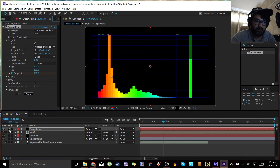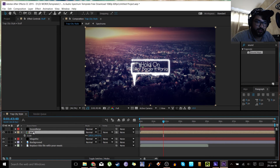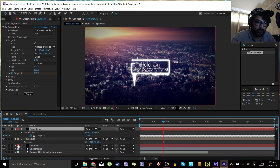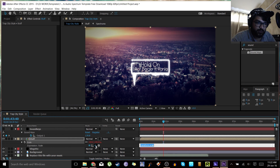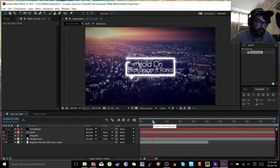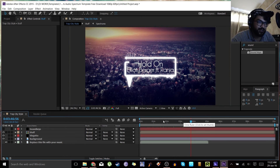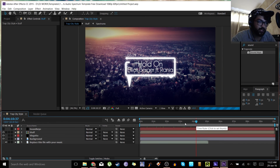Now that this is done, let's unsolo and hide the sound keys layer. Select the 'stuff' layer and press S to get the scale property, then press U on the sound keys layer to reveal Output 1. Alt-click the scale timer on 'stuff' and then use the pick whip — click and drag it onto Output 1, then click somewhere else and it should work. And yes — it's bouncing! It's definitely bouncing, going between 100 and 150. That is awesome. I'll save that just in case — it's an old habit and a good habit.